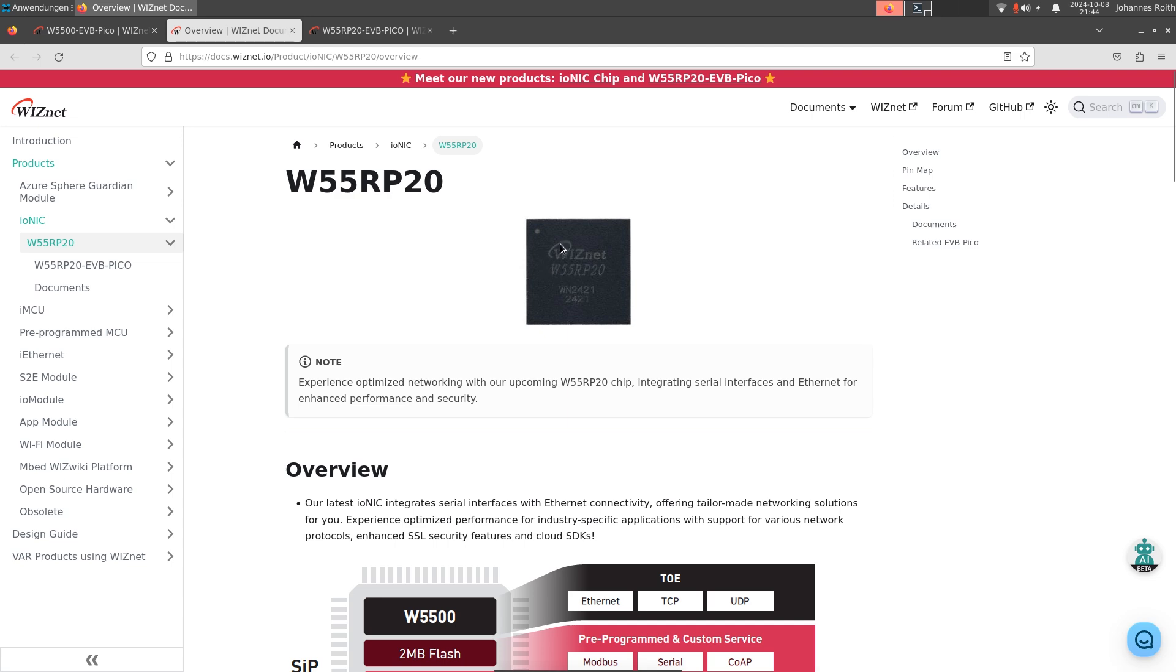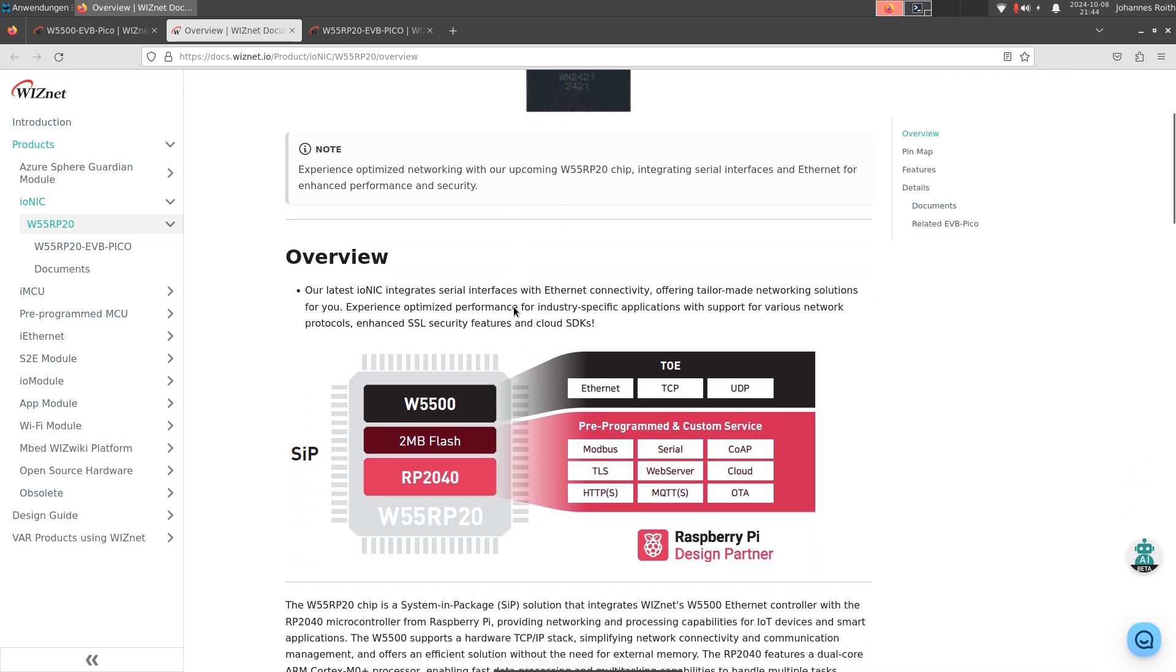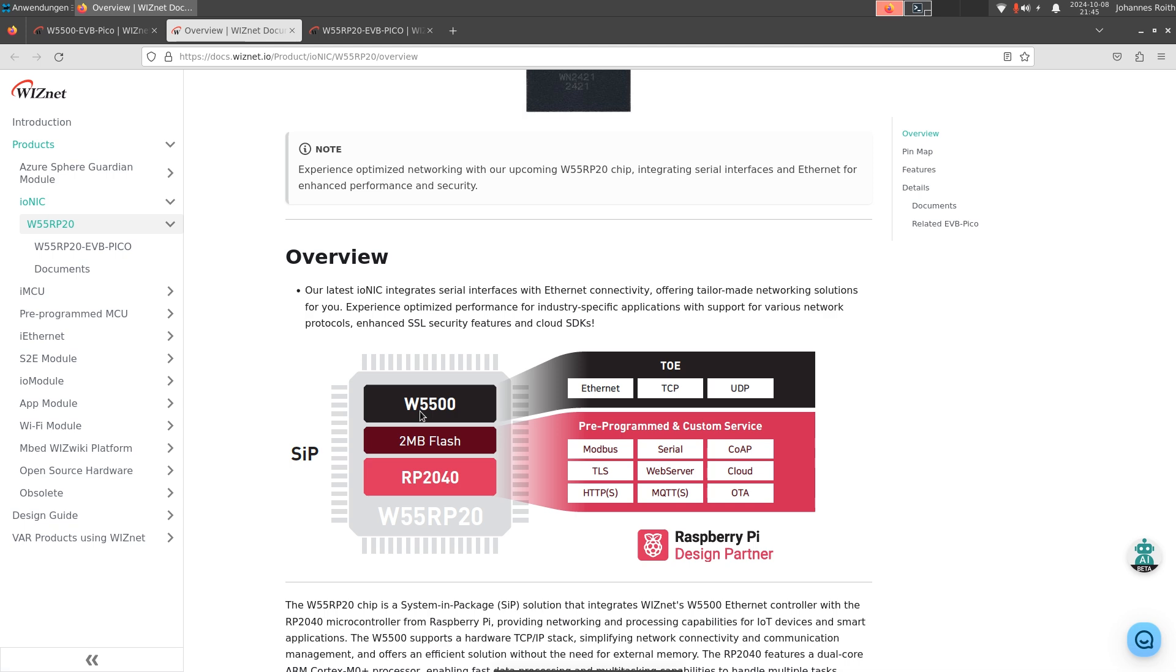So in this package, we have three different silicon dies with three different chips. First, of course, we have our RP2040 microcontroller. We have a two megabyte QSPI flash. And we have the W5500 SPI to Ethernet controller, all of this in one single package. So this is called system in a package.